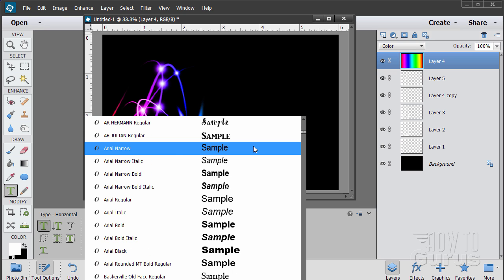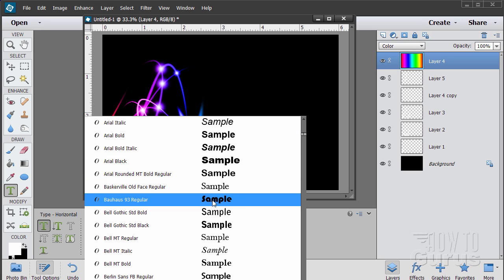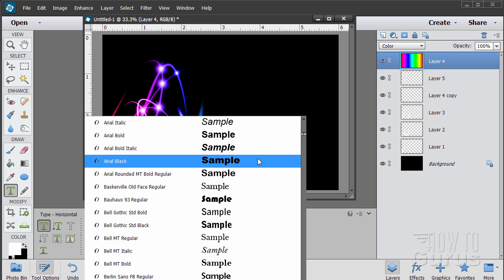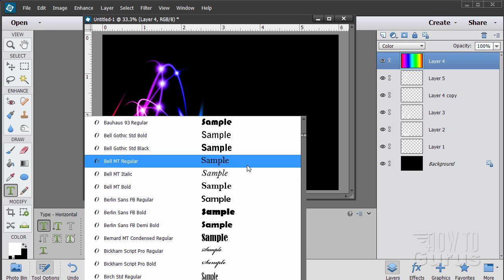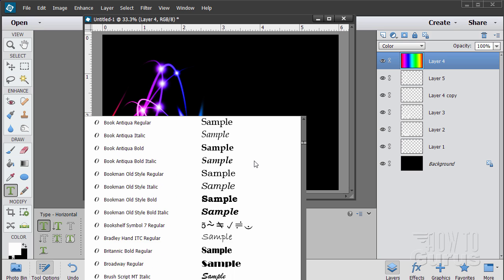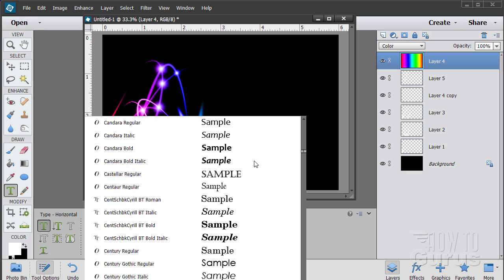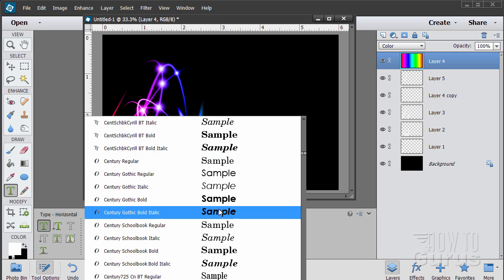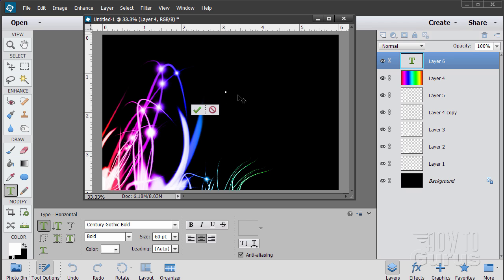There are lots of free fonts available online — this is just what I have on my computer right now. I kind of like Bauhaus 93, it's a real standard one. Berlin Sans is really good too. Let's try Century Gothic — that's a real standard typeface, let's grab that one. Click to place the type, and my type size is a bit too large so I'll bring it down to 24 point.